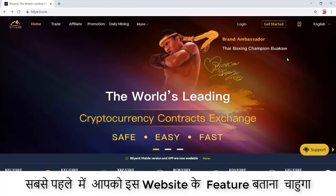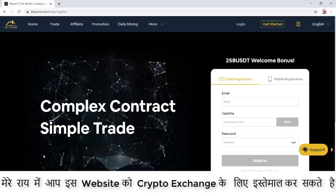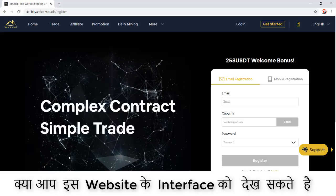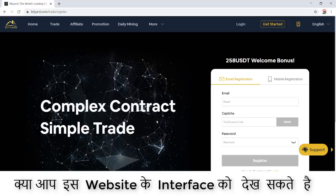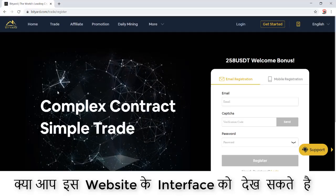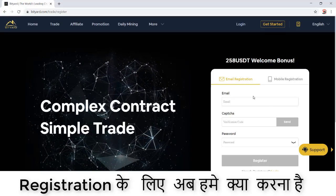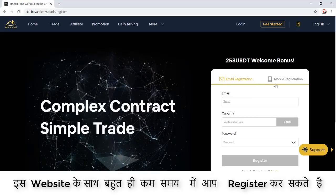First of all, I would like to tell you about the features of this website. In my personal opinion, you can use this website for cryptocurrencies exchange. Getting started involves complex contracts and simple trade options. The graphics are awesome — if I ever make my own website, these graphics should be there.